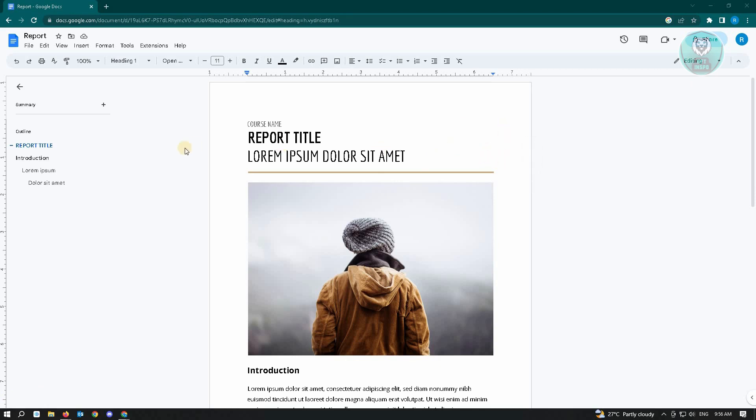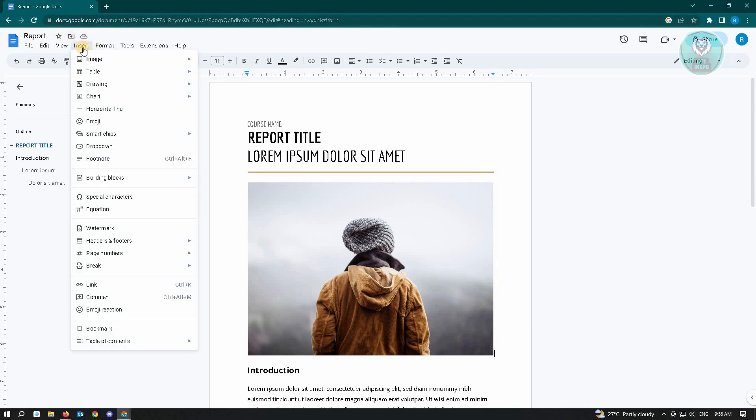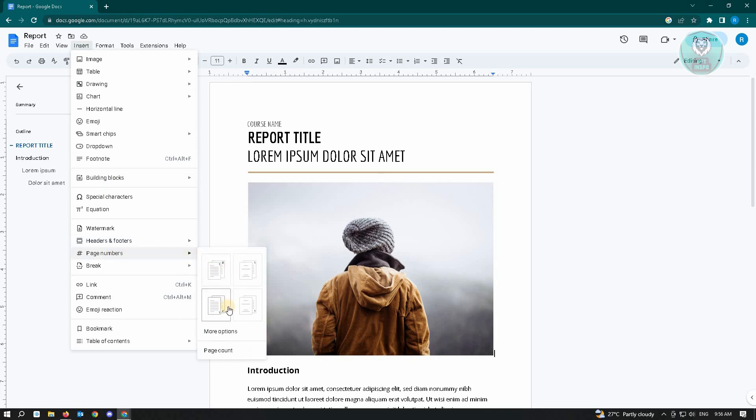The first thing you want to do is go to Insert, which is in the menu bar. Click on Insert and from there go to Page Numbers, where you can choose the layout of the page number and how you want it to look in your report or document.